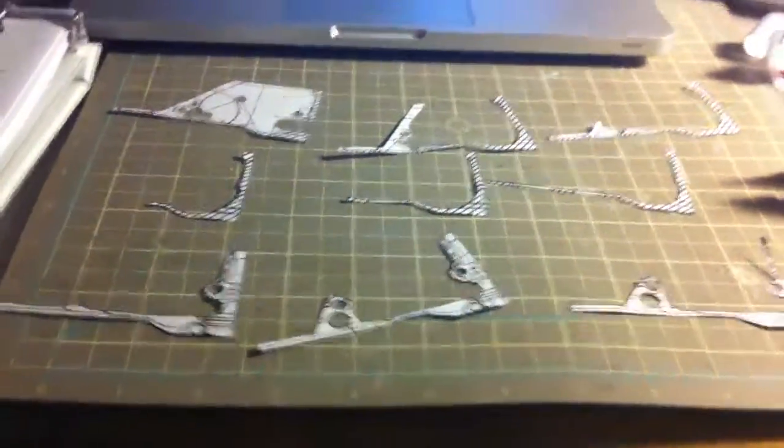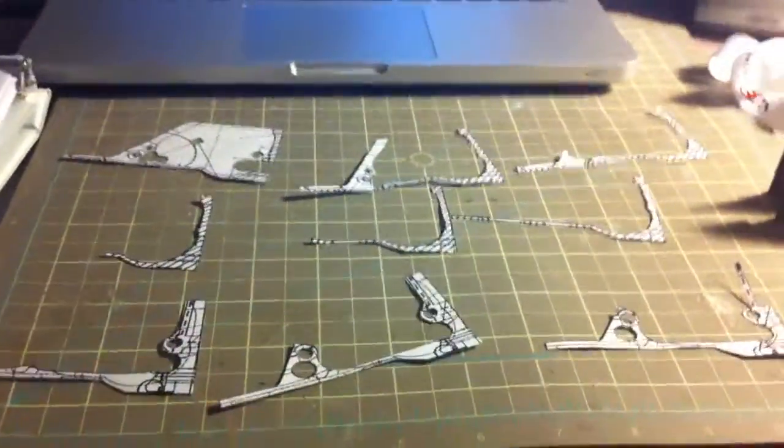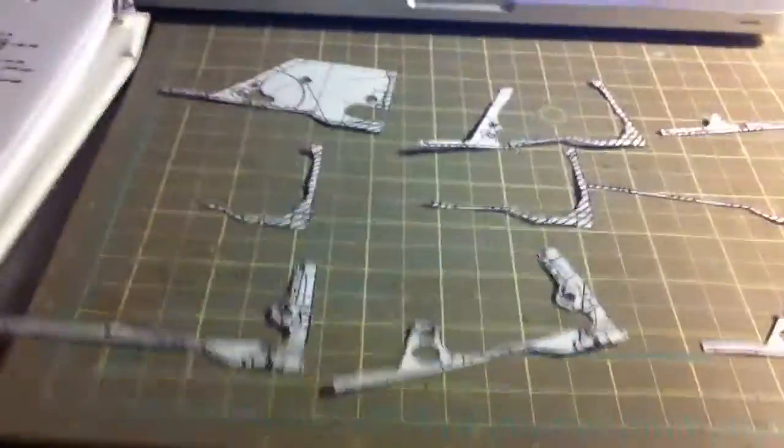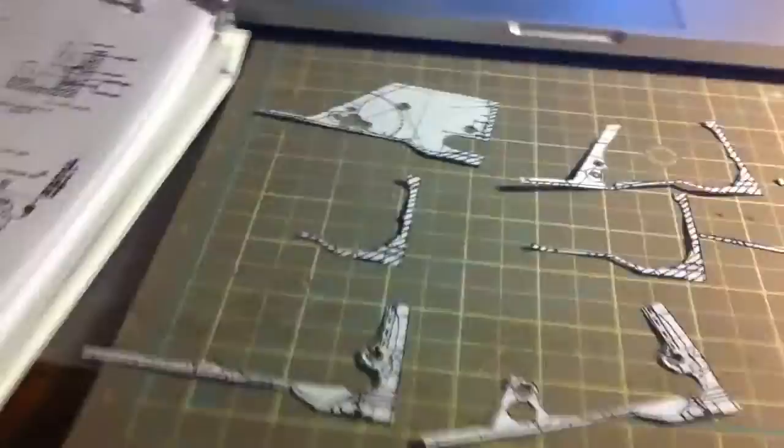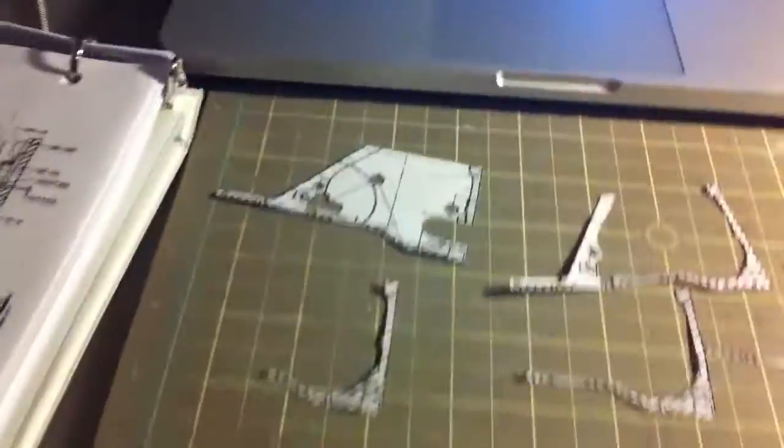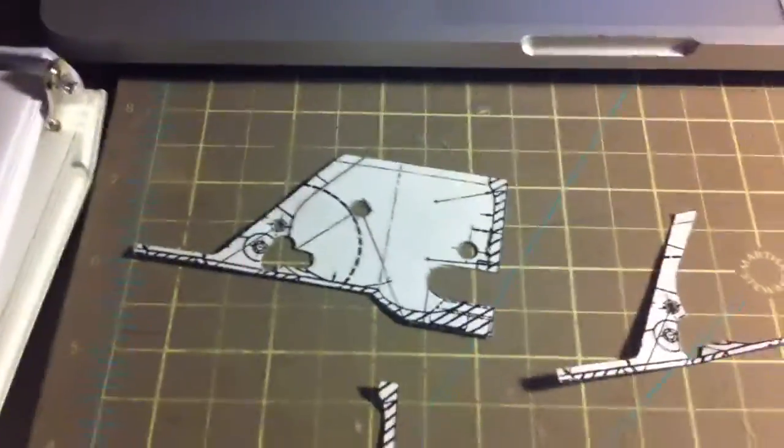Hey guys, so I just started my M1 Garand, and so far I only have these little cross-sections of the trigger housing.